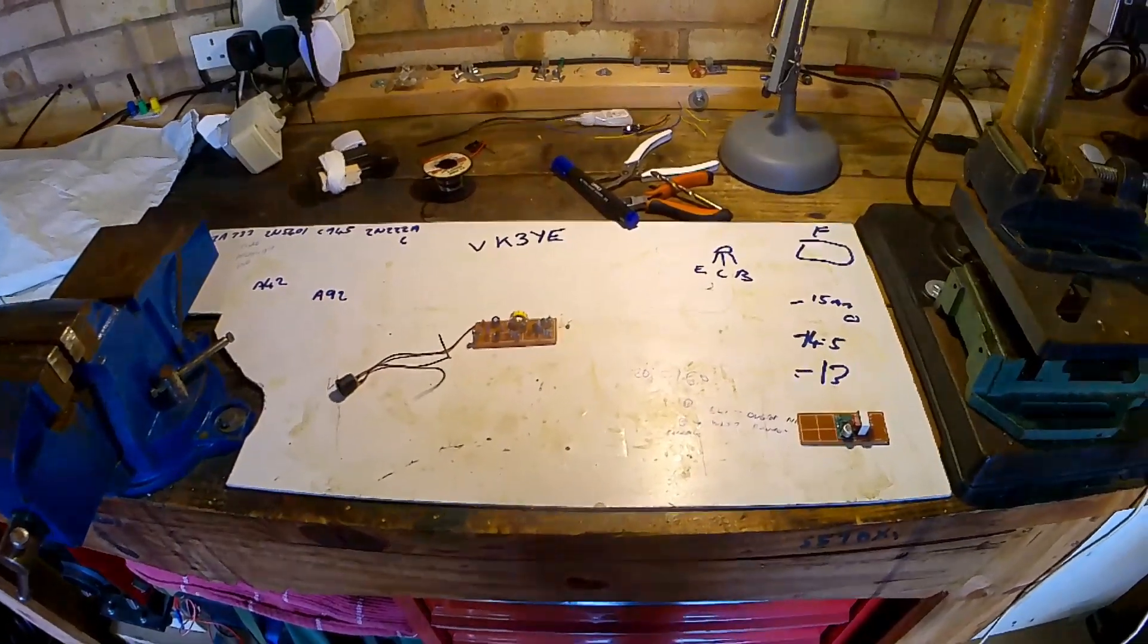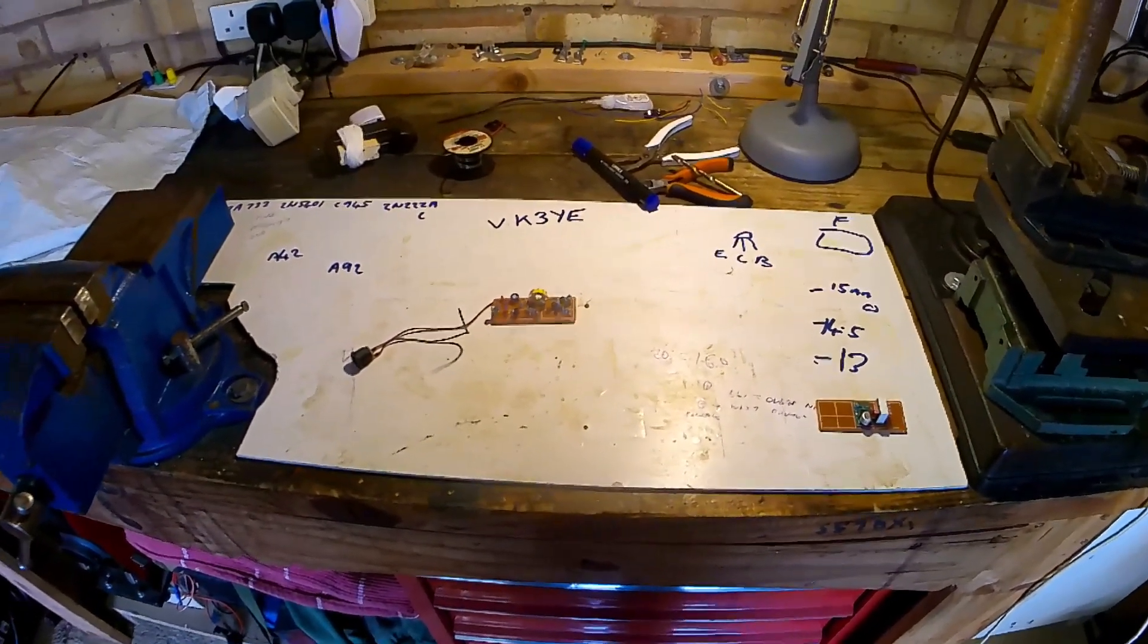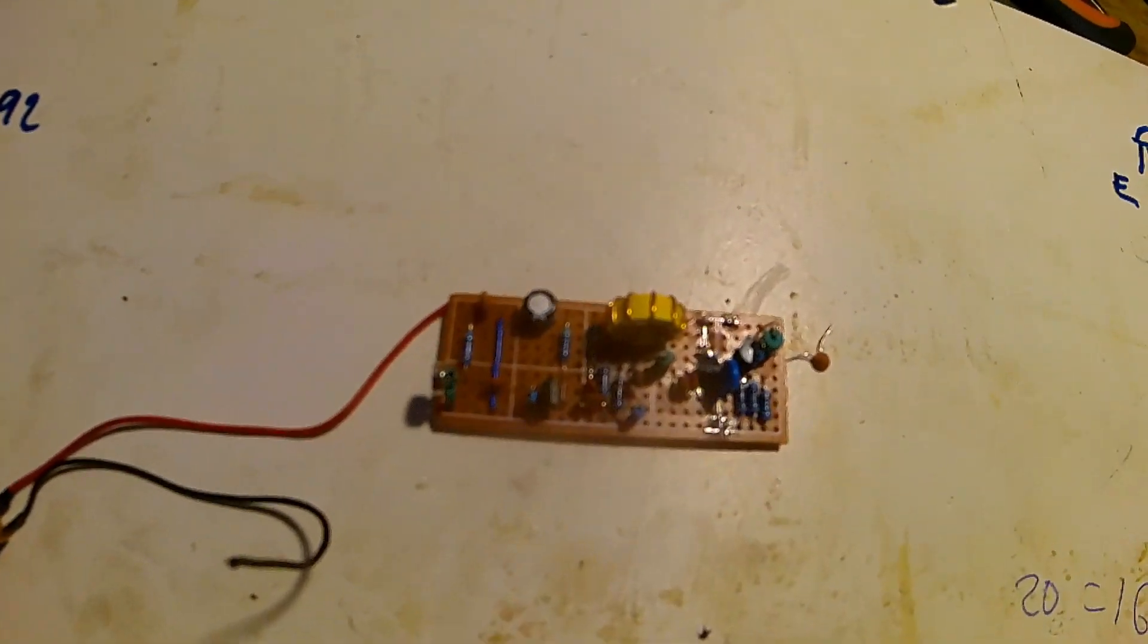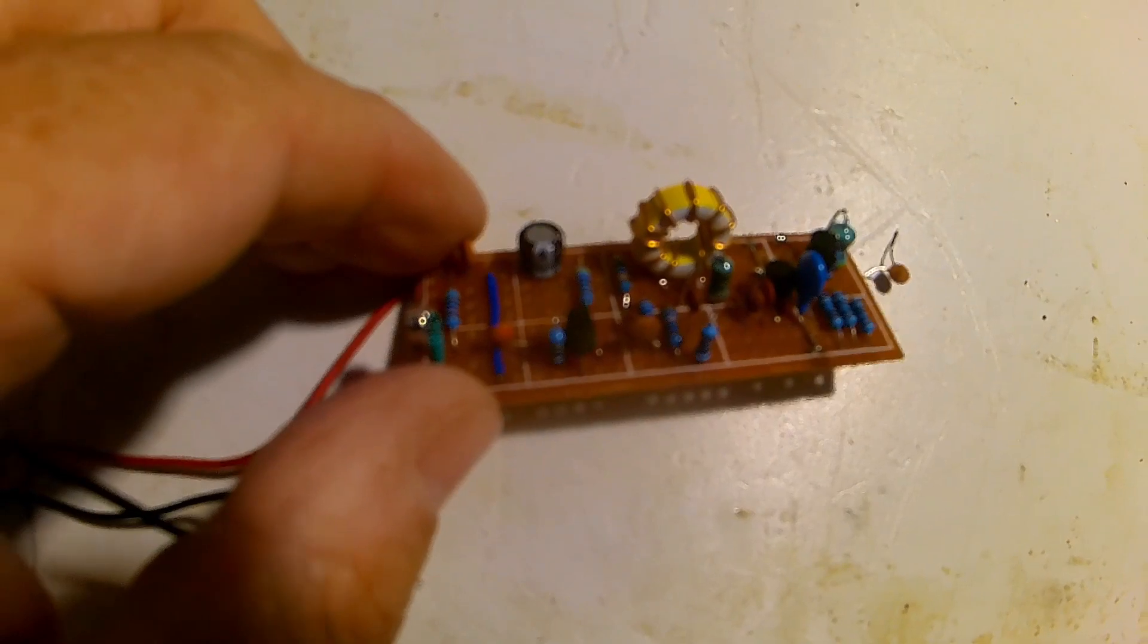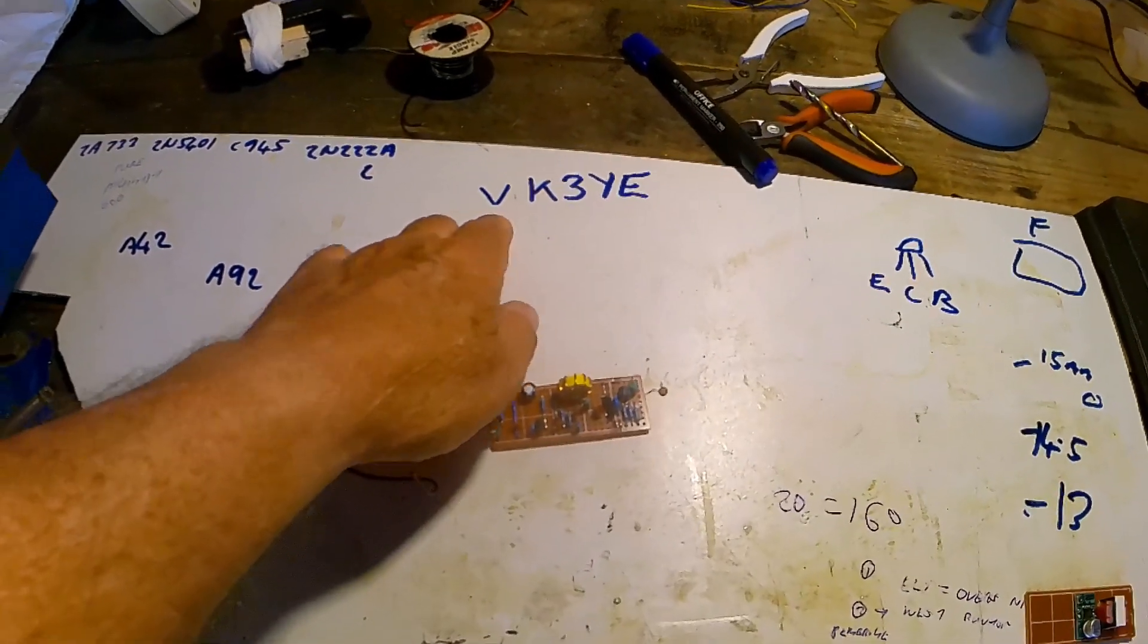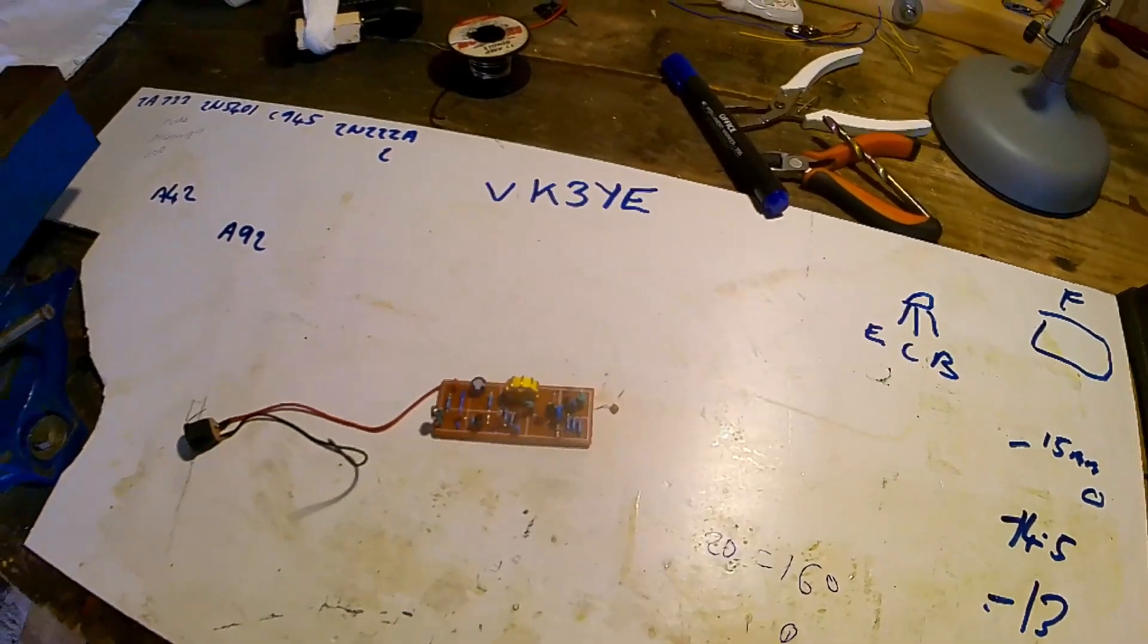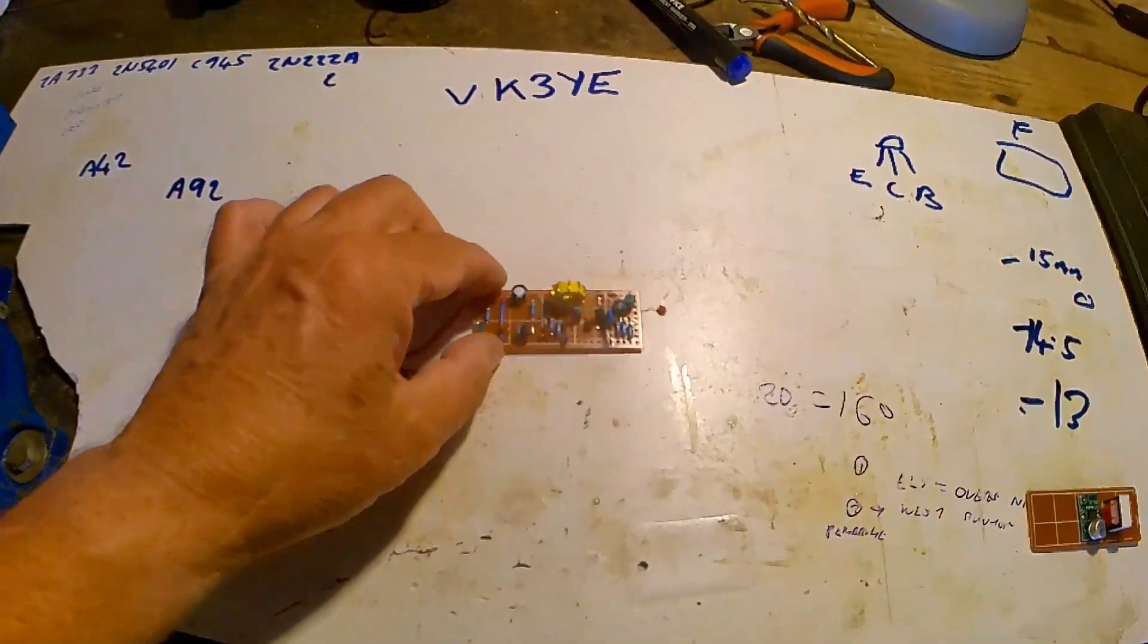So this circuit is a small transmitter here. The circuit came from I don't know where originally, but the circuit I looked up was from VK3YE on YouTube and I'll just go through the circuit.